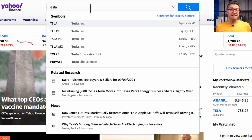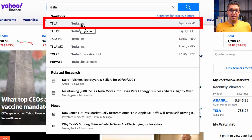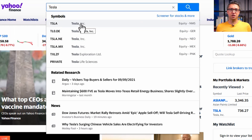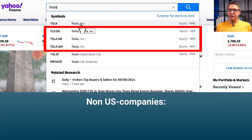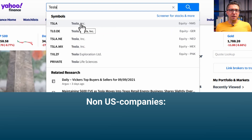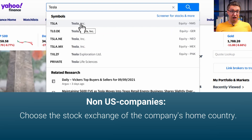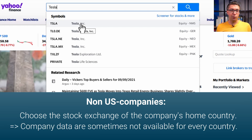Yahoo automatically provides some suggestions. The one on the top is the stock of Tesla at the Nasdaq stock exchange. There are more entries from other stock exchanges. If you're looking at non-US companies, I recommend choosing the stock exchange of the company's home country, because the company data we're searching for are sometimes not available for every stock exchange.